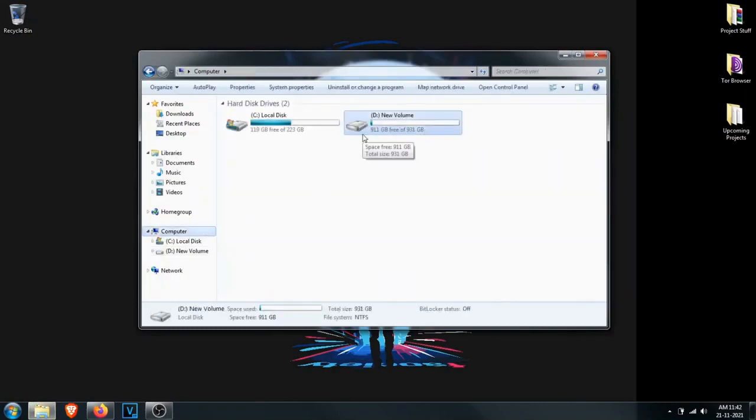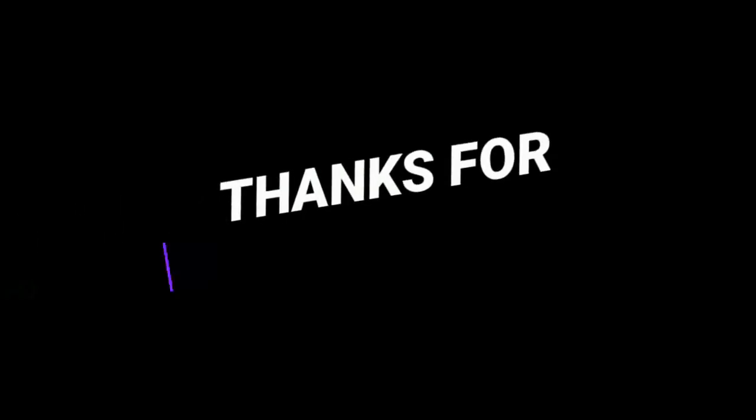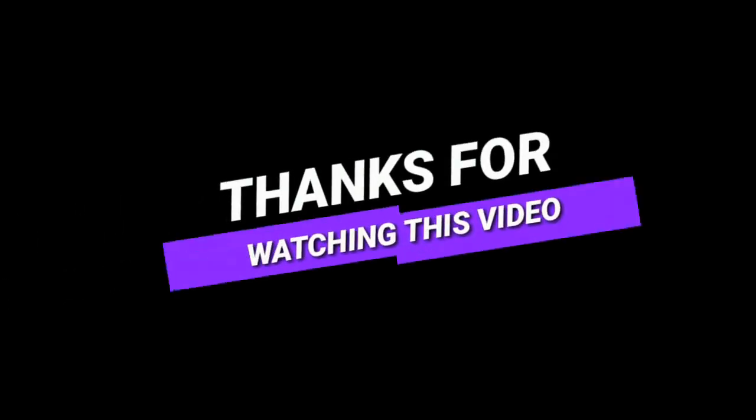This is it for today guys. For more tips and tricks subscribe to this channel. Thanks for watching this video. Mdevil Mmox signing out, peace out.